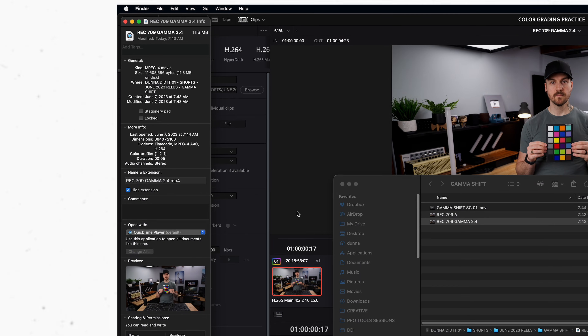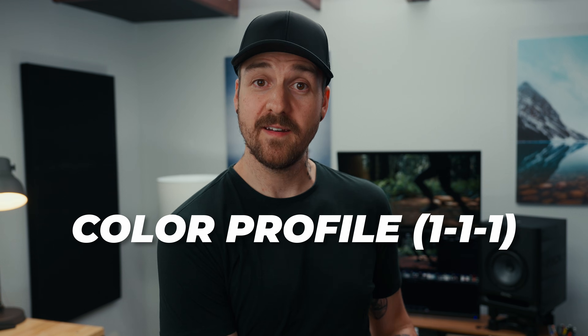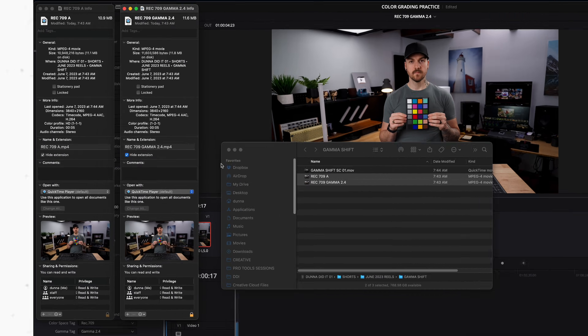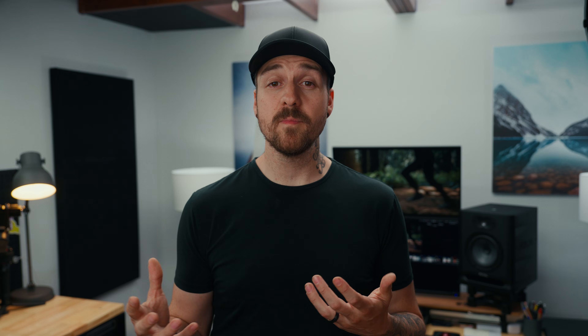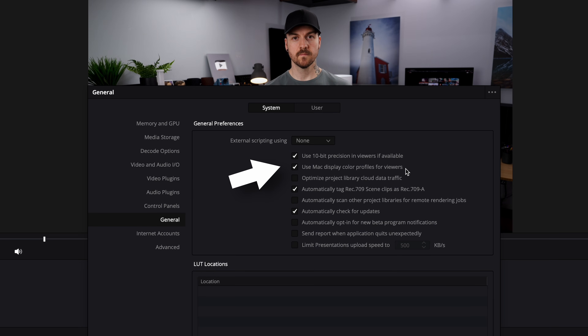If I export a file as Rec.709 Gamma 2.4 and check the file info, under Color Profile it says 1-2-1. But what we want for video players like QuickTime and websites like YouTube to read the file and display it properly is for that to say 1-1-1. If I export another version as Rec.709 and Rec.709A and check the info, it says 1-1-1. And if we switch back and forth between what I'm seeing in DaVinci Resolve and what I see in QuickTime, the Rec.709A version is identical, whereas there's a minor shift in the blacks of the Gamma 2.4 version. That said, it's a much more minor change than it would have been if we hadn't chosen that Use Mac Display Color Profiles for Viewers setting earlier.